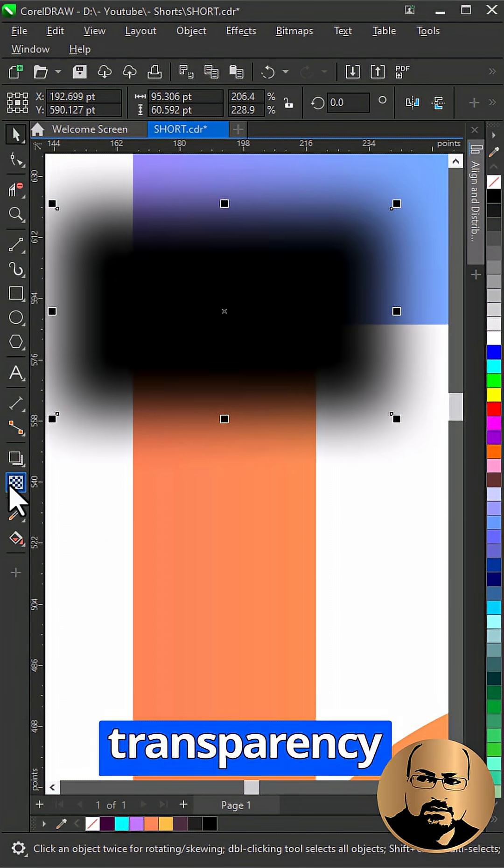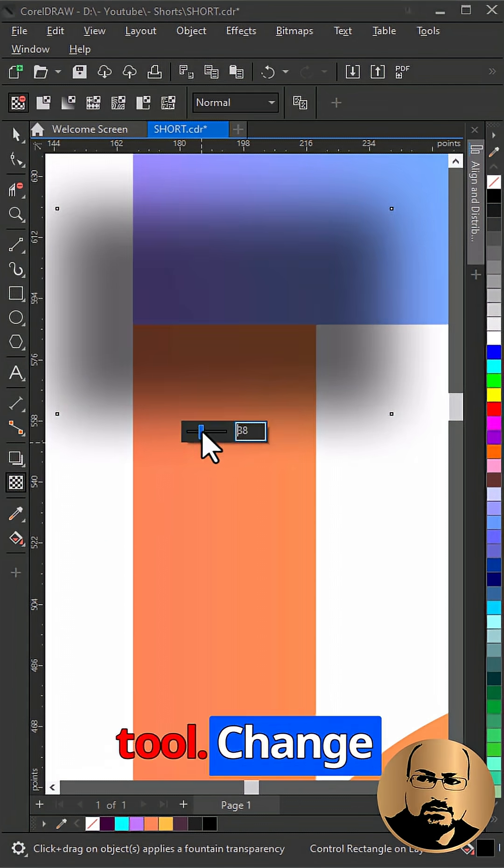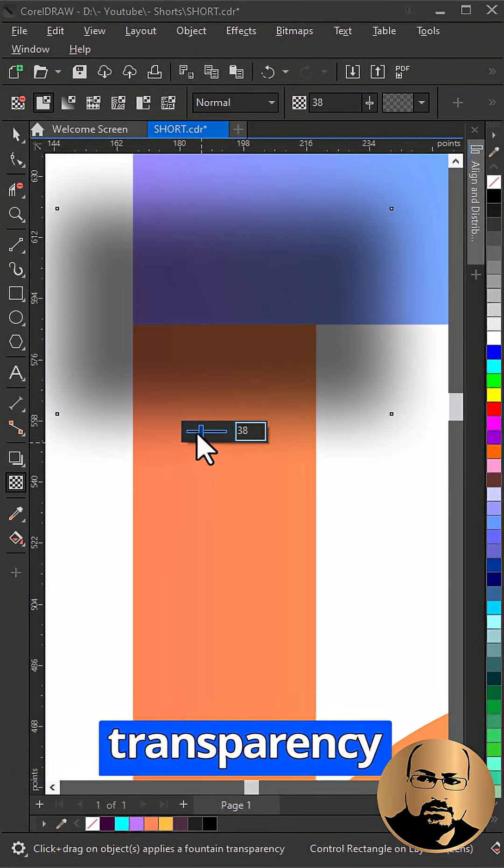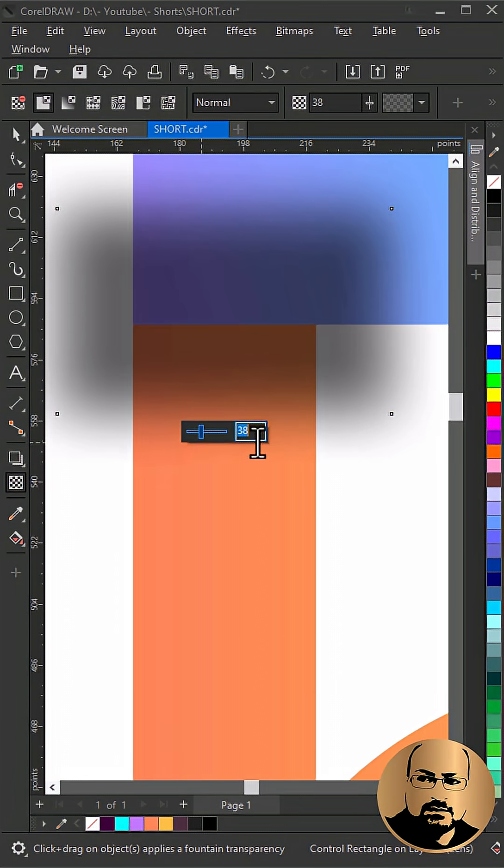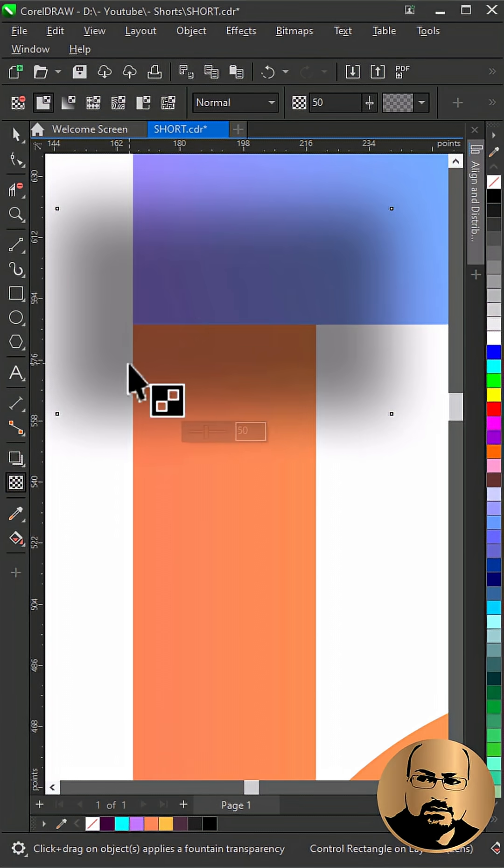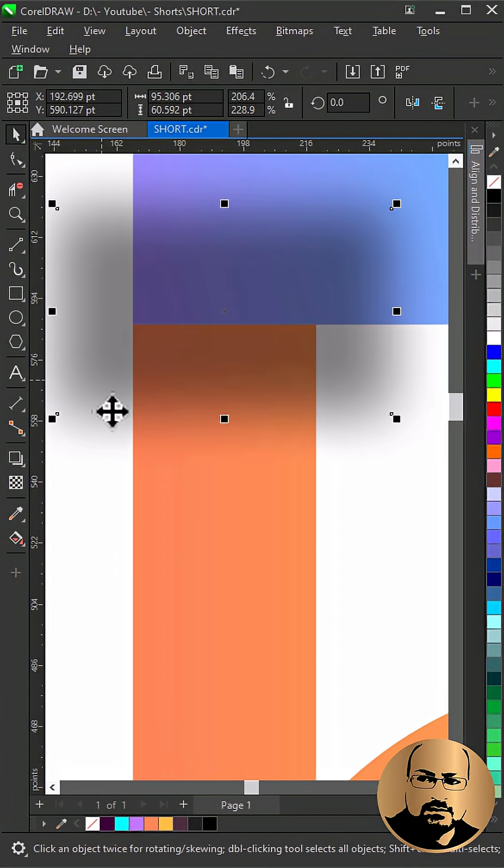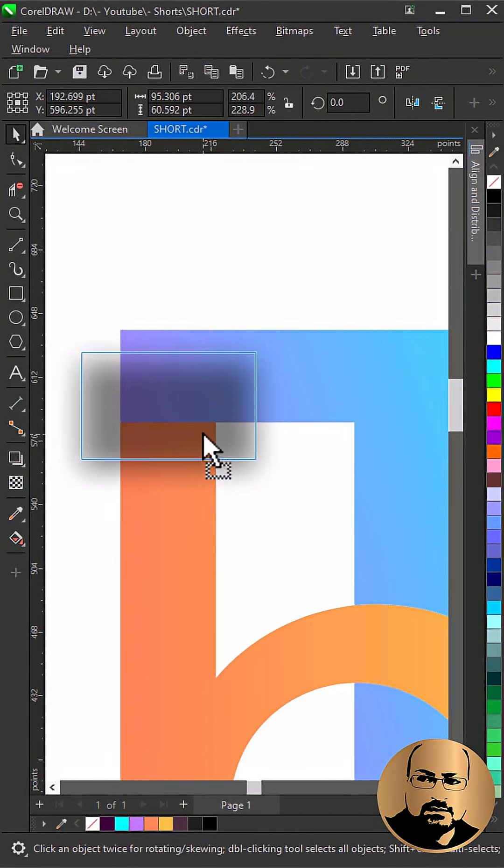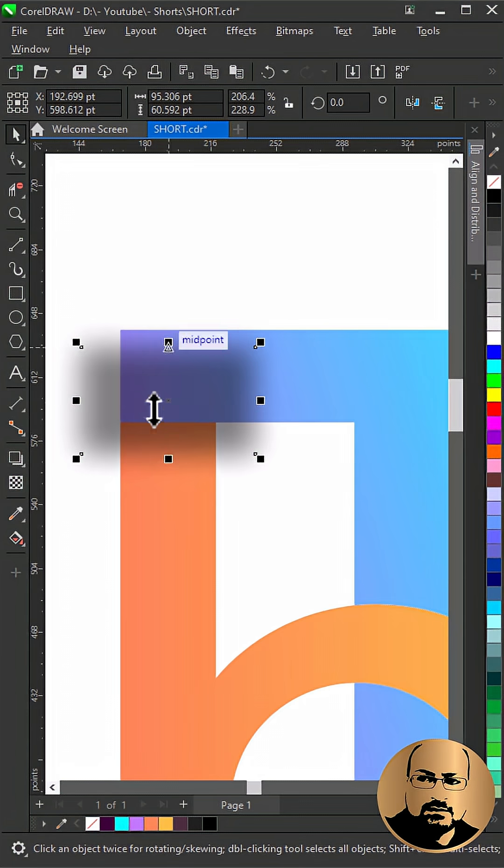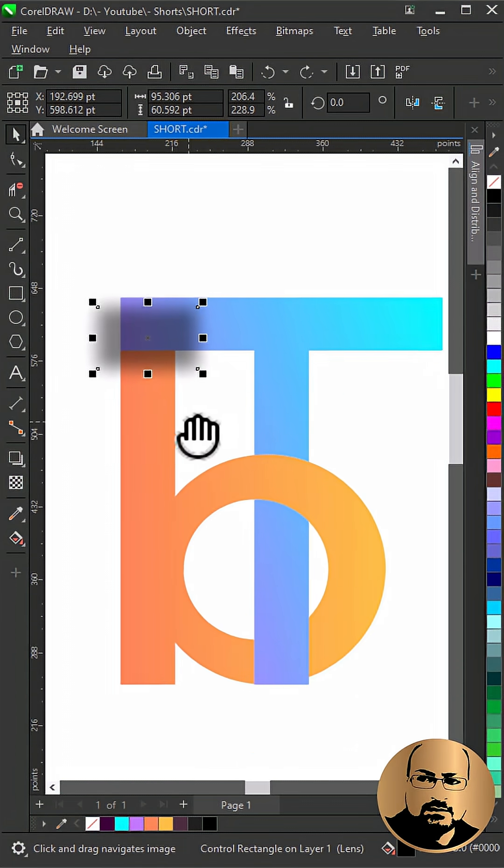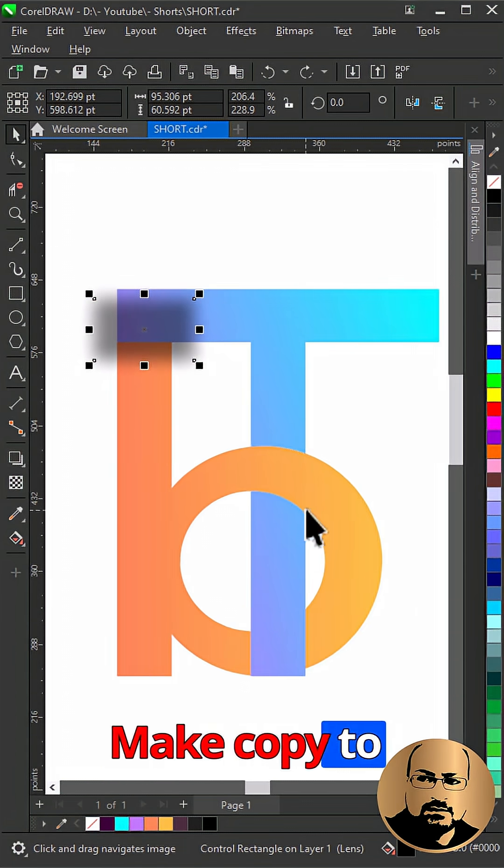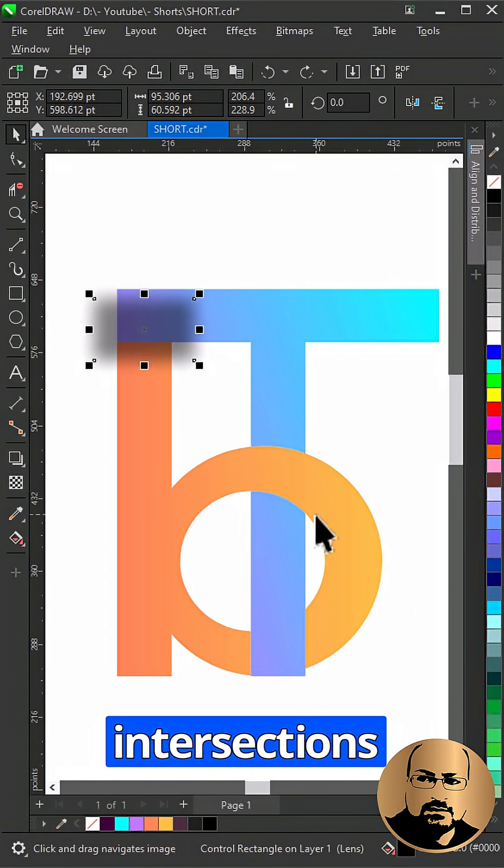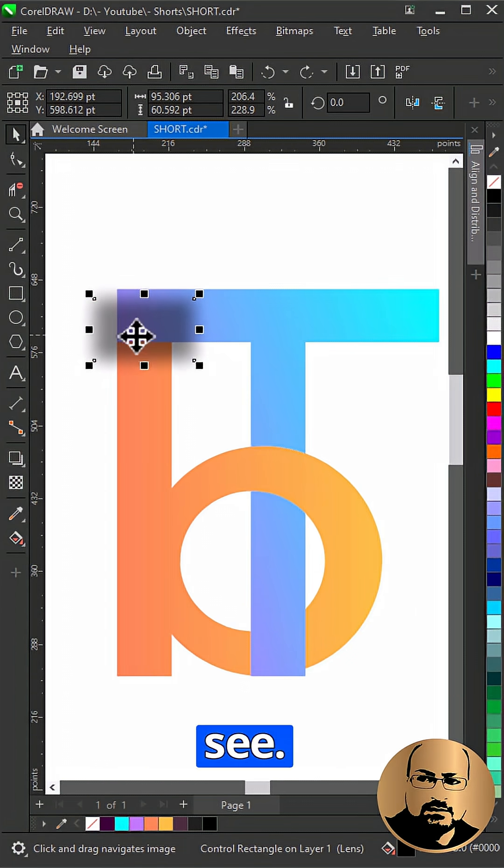Select transparency tool. Change transparency to 50%. Make copy to all intersections and edit as you see.